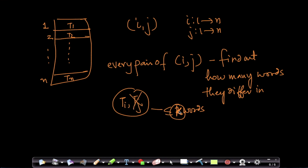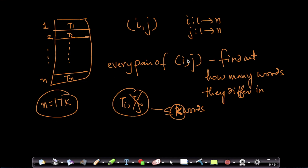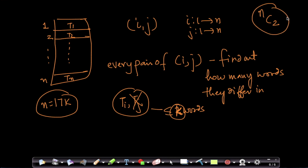Our n is roughly 17,000. The quick question is: how many pairs can you form from 17k items? You can form NC2 pairs. NC2 = n × (n − 1) / 2.